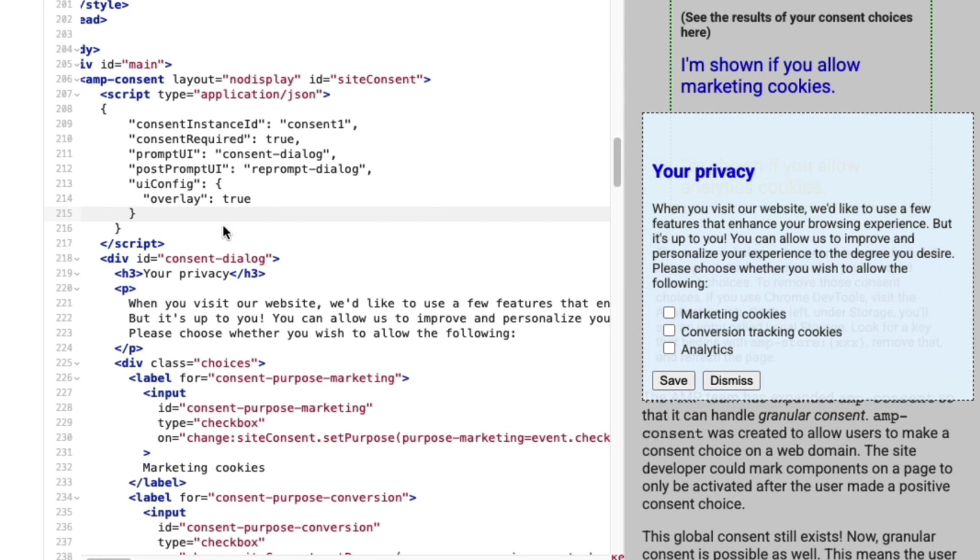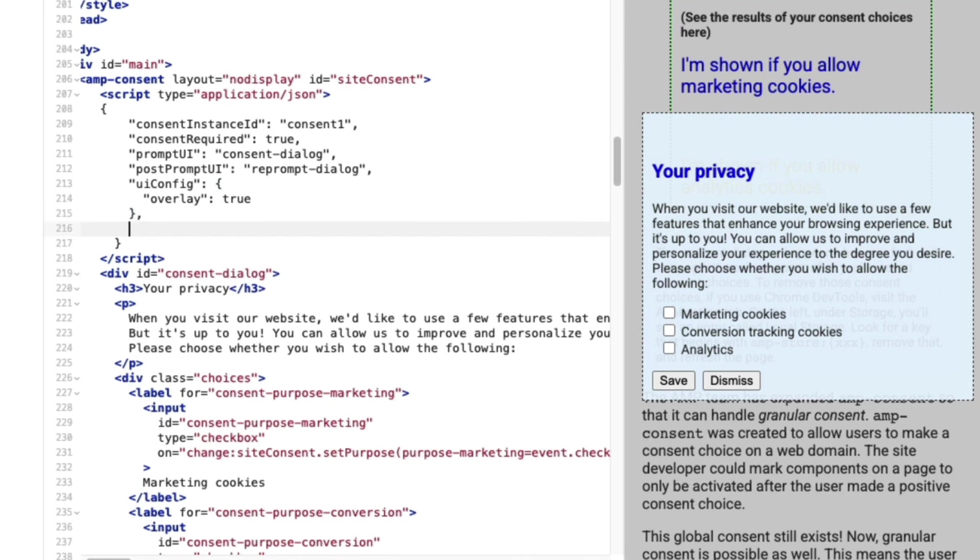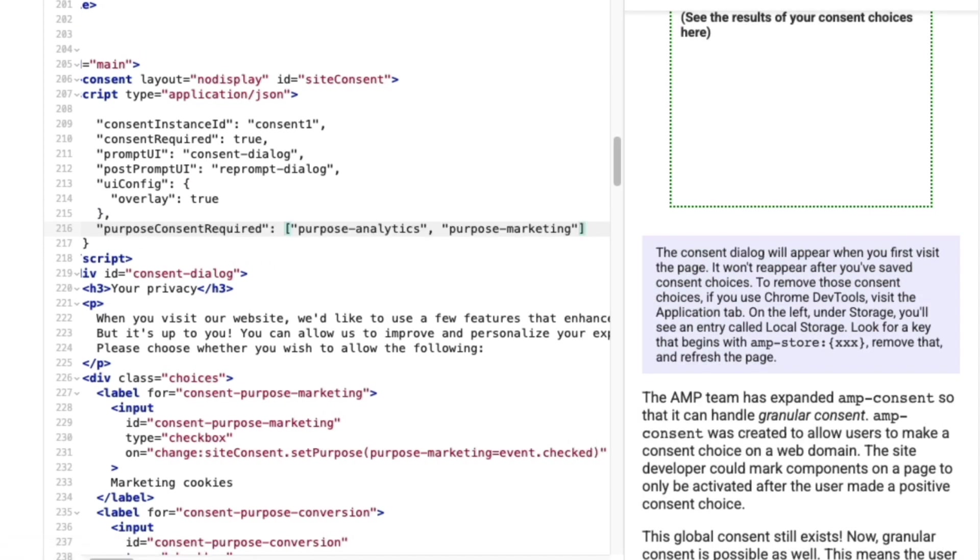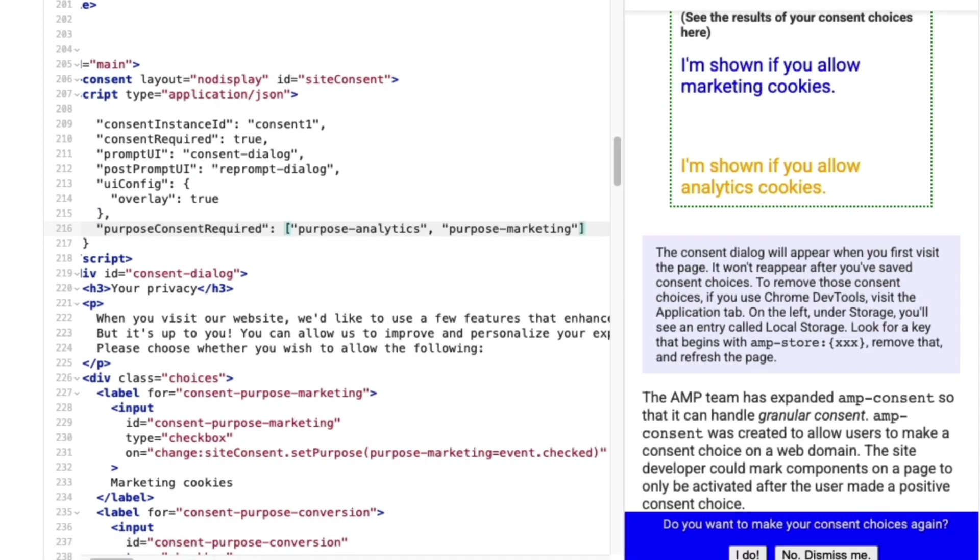Finally, I really want my users to make a choice for analytics and marketing cookies. So I'll add the optional purpose consent required in my configuration. This means the consent dialog will appear every time the user visits the page until they've made a choice.